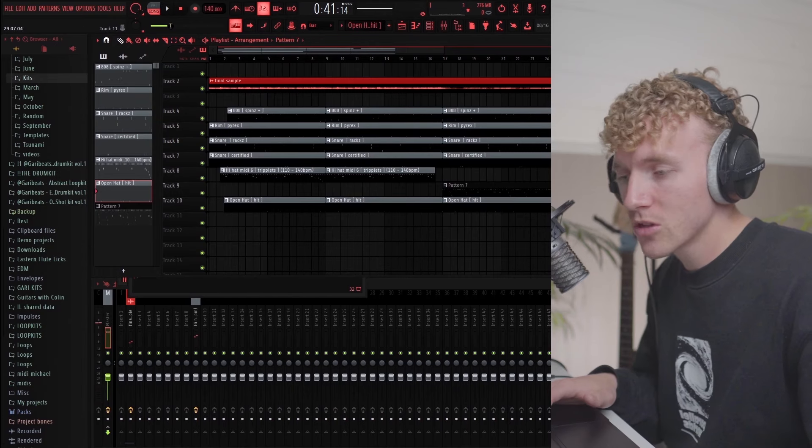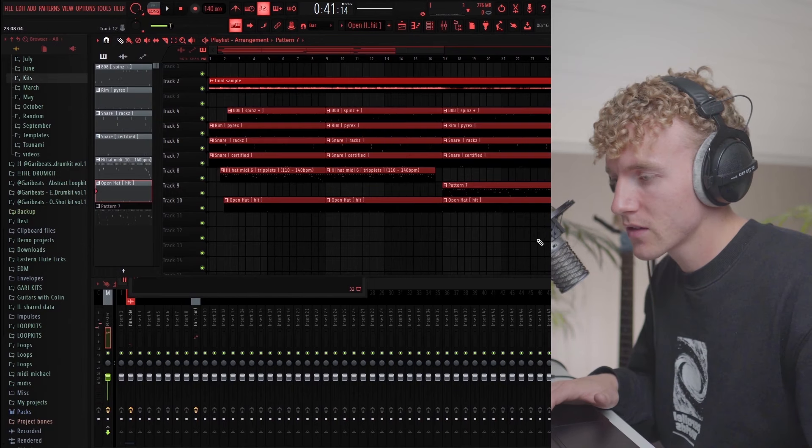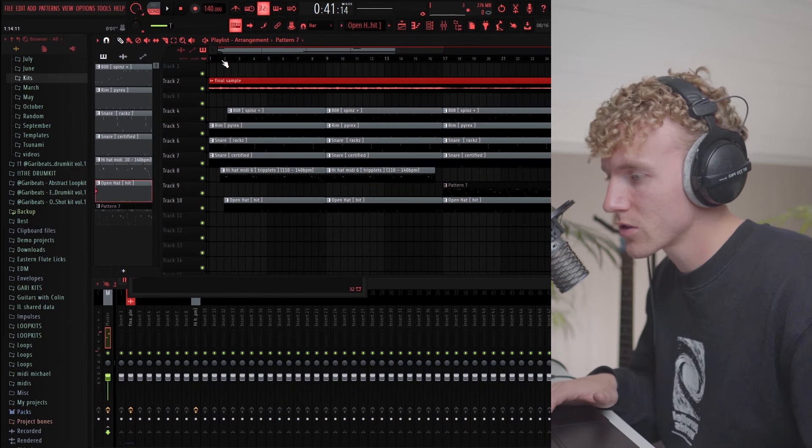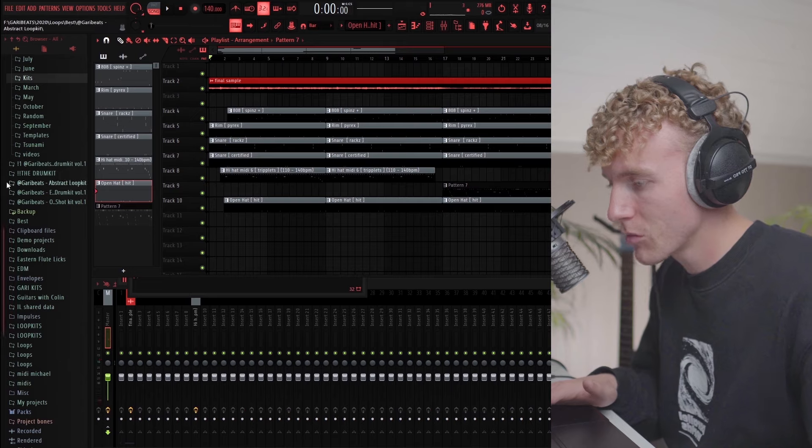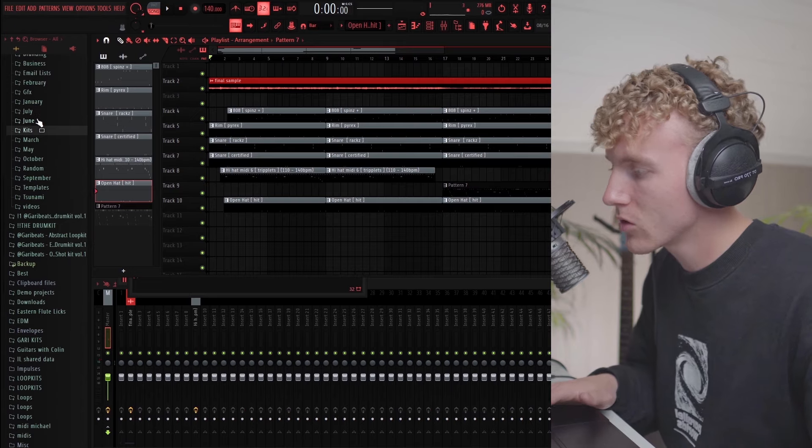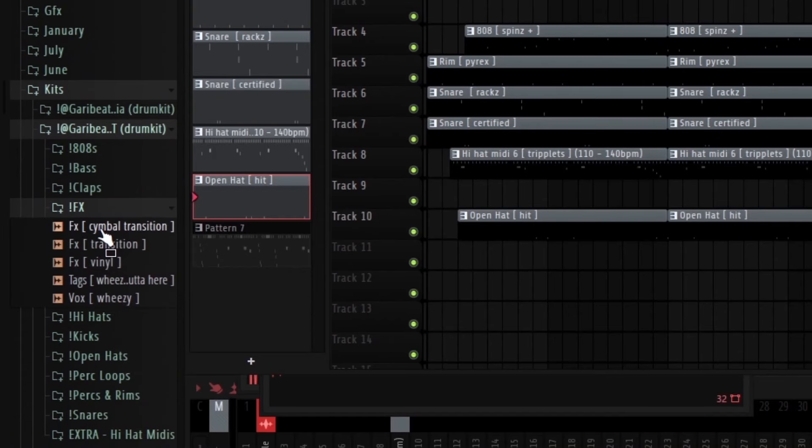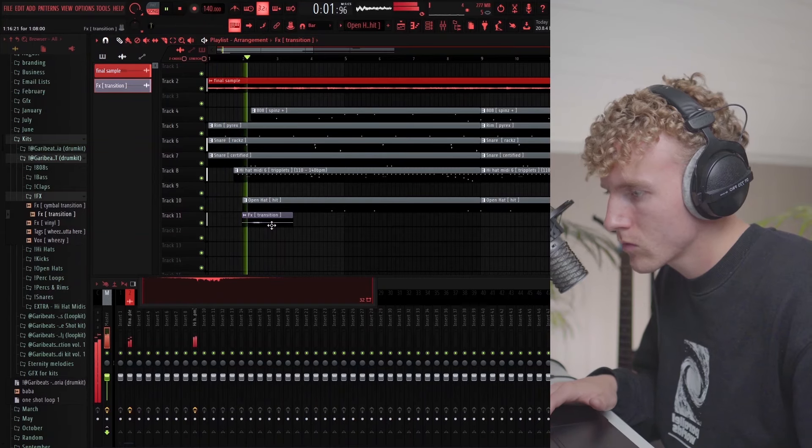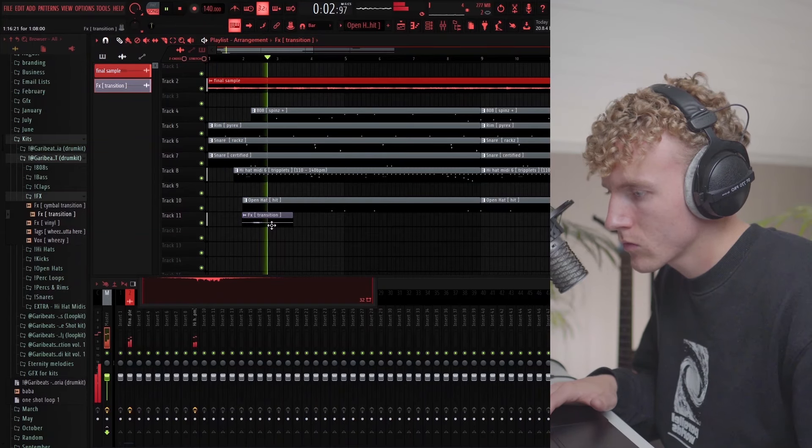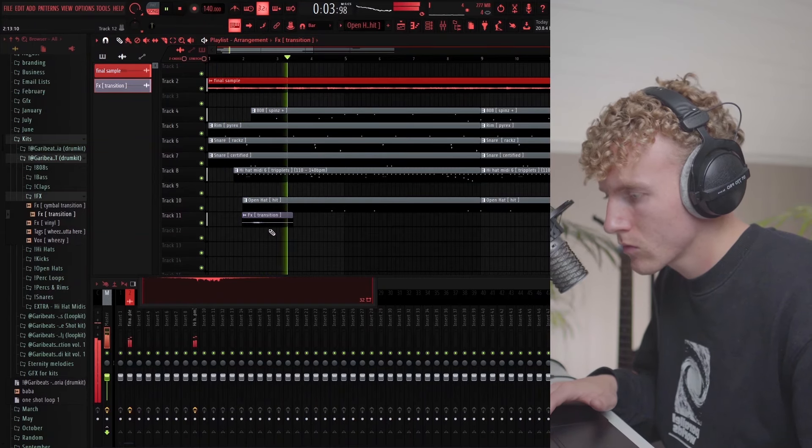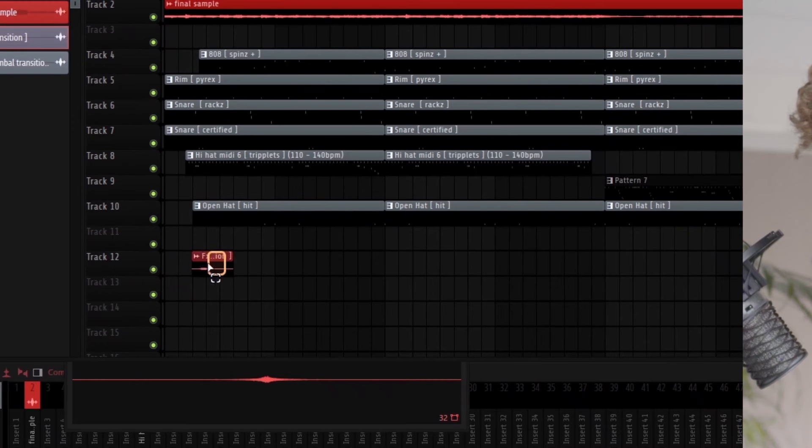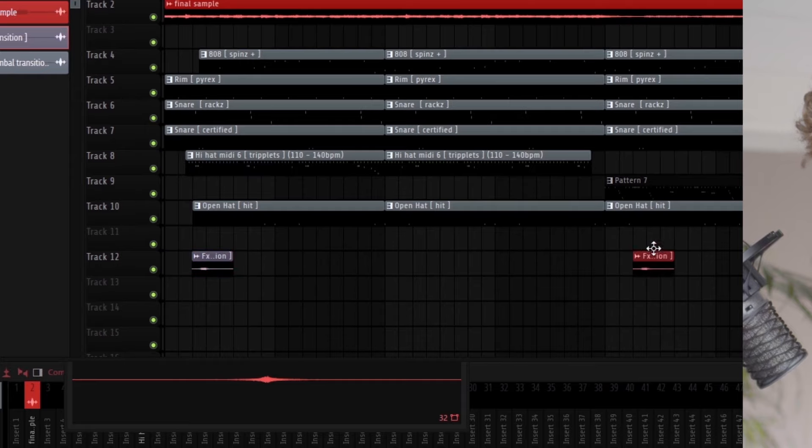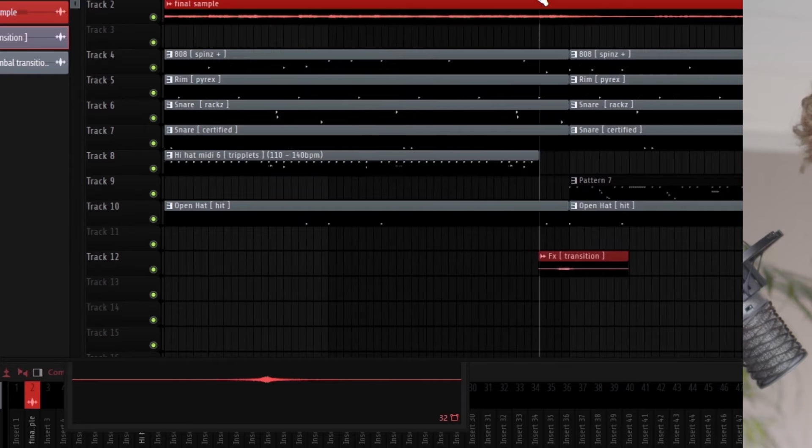I'm gonna add some effects and transition stuff to make this sound cool. I'm gonna go to the actual kit and get, let's try this one. I'm gonna have that little transition right there and maybe around here somewhere.